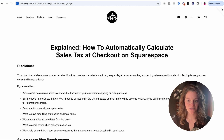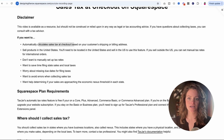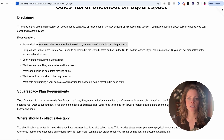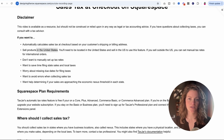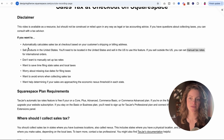If you would like to automatically have your website calculate sales tax for you at checkout based on where the customer's shipping or billing address is, you can do that. If you are selling products in the United States, this is for you — but you do need to be in the U.S. to use this feature. If you're using Squarespace and you're outside of the U.S., you can set up manual tax rates, but you do not have access to that automatically calculated sales tax.